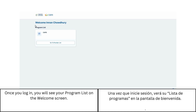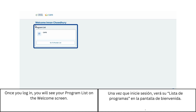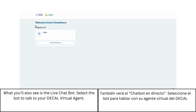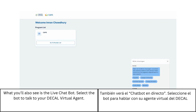Once you log in, you will see your program list on the welcome screen. You'll also see a live chatbot. Select the bot to talk to your DECAL virtual agent.